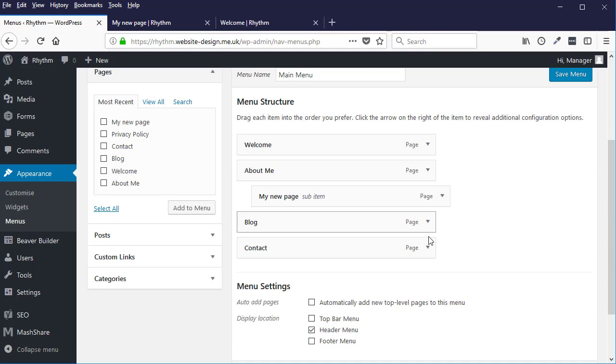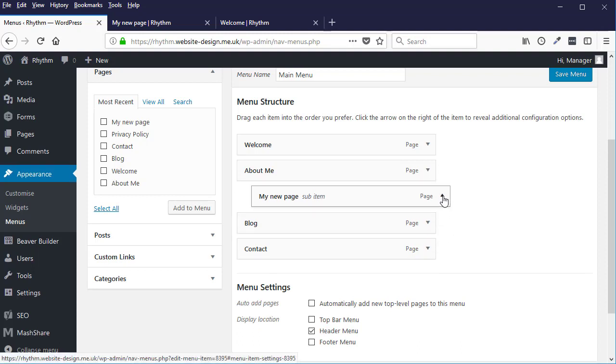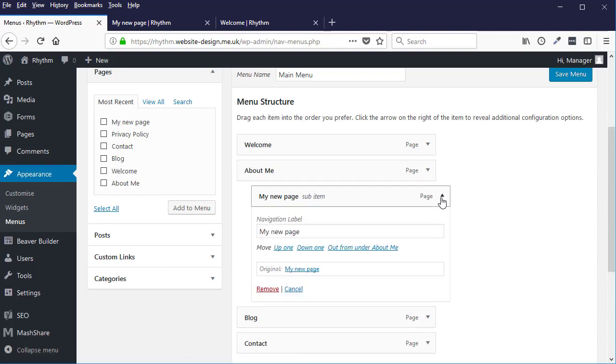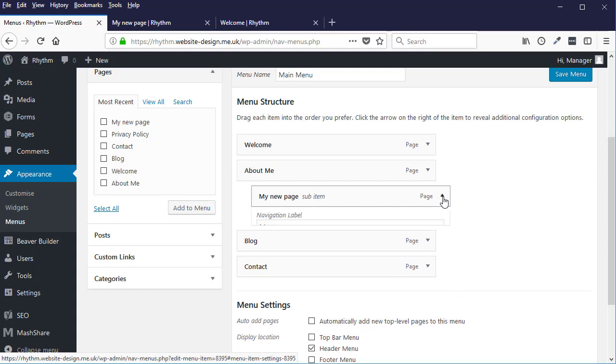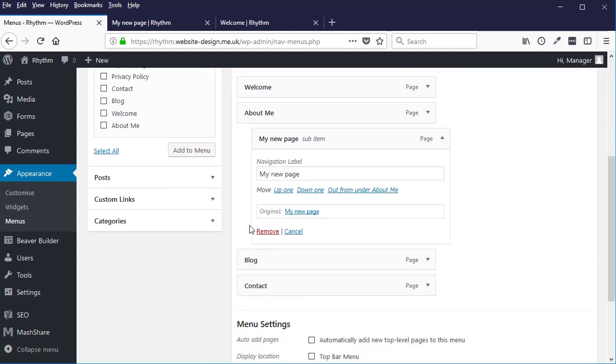And now if you want to remove a page from the menu, you simply click the little down arrow and then you can click the Remove option here.